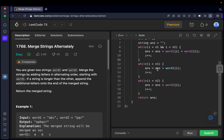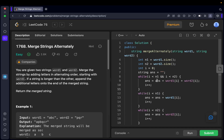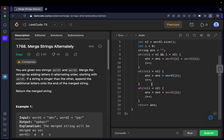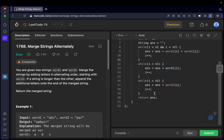Similarly, the second while loop handles any remaining characters in word two: while 'i < n2', we add 'word2[i]' to the answer and increment 'i'. If word two was already exhausted, this loop won't run. For the edge case where n1 equals n2, both extra while loops will be skipped entirely since 'i' already equals both lengths, and we already have our final answer string.